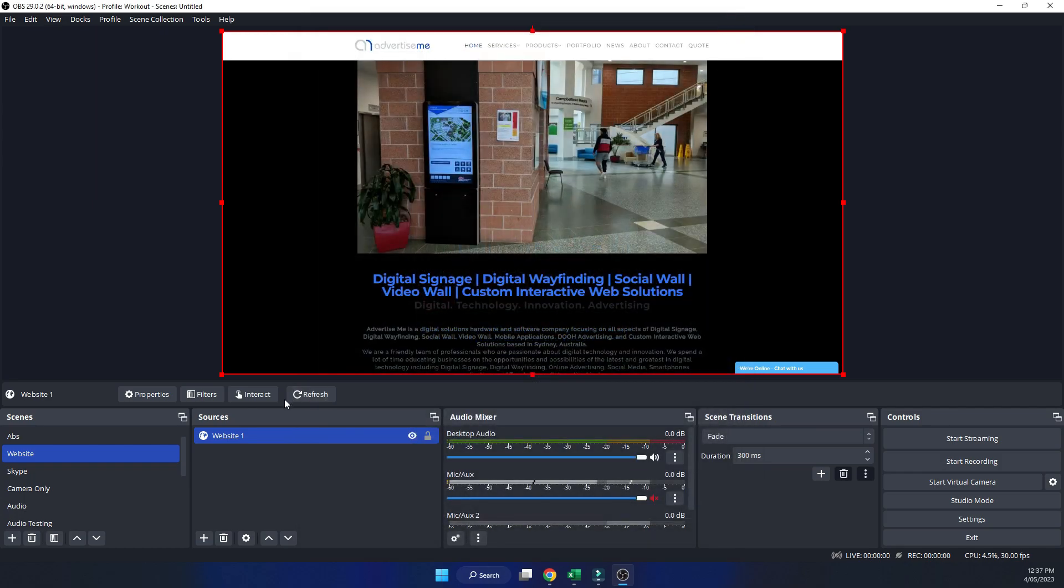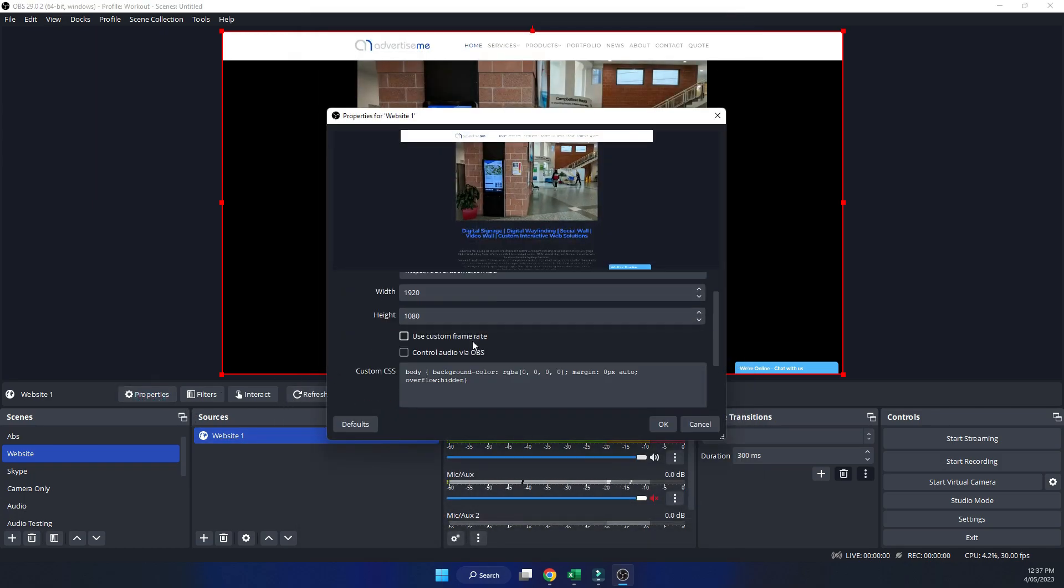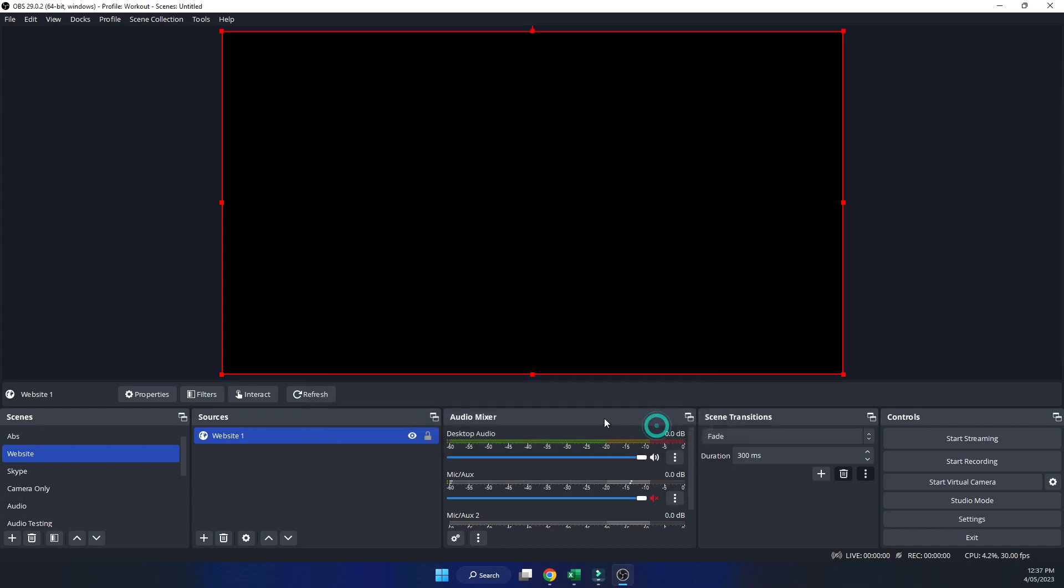So what you need to do is you click on properties and then if you scroll down here on the custom CSS you will see overflow hidden. Just remove that. Hit OK.